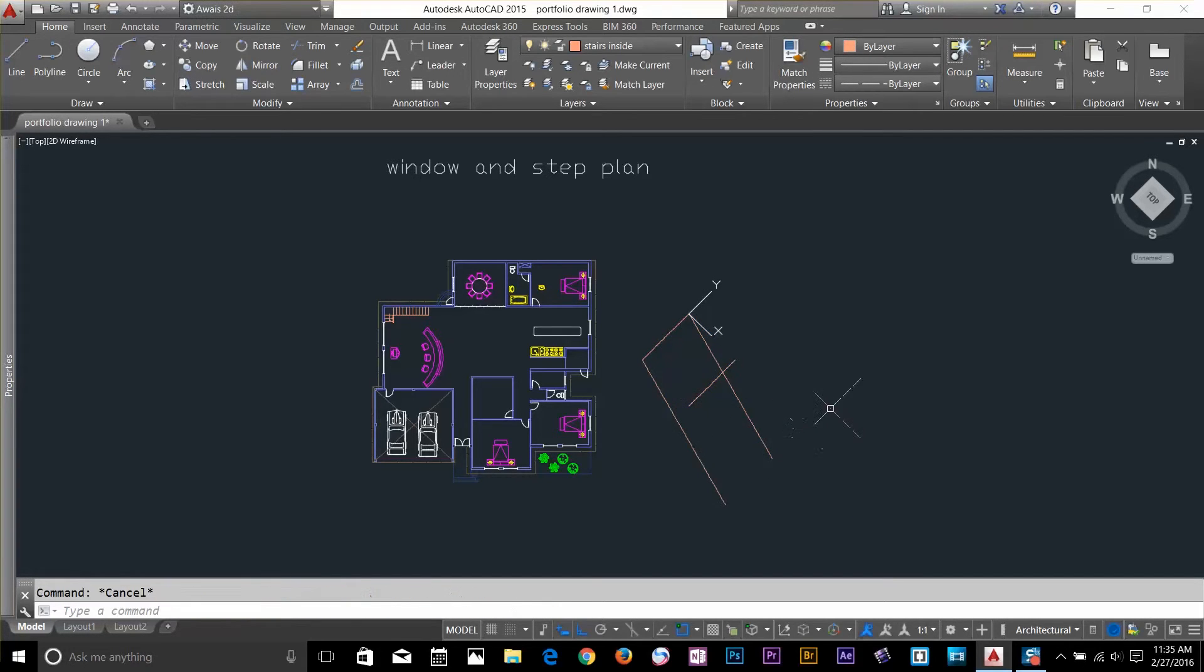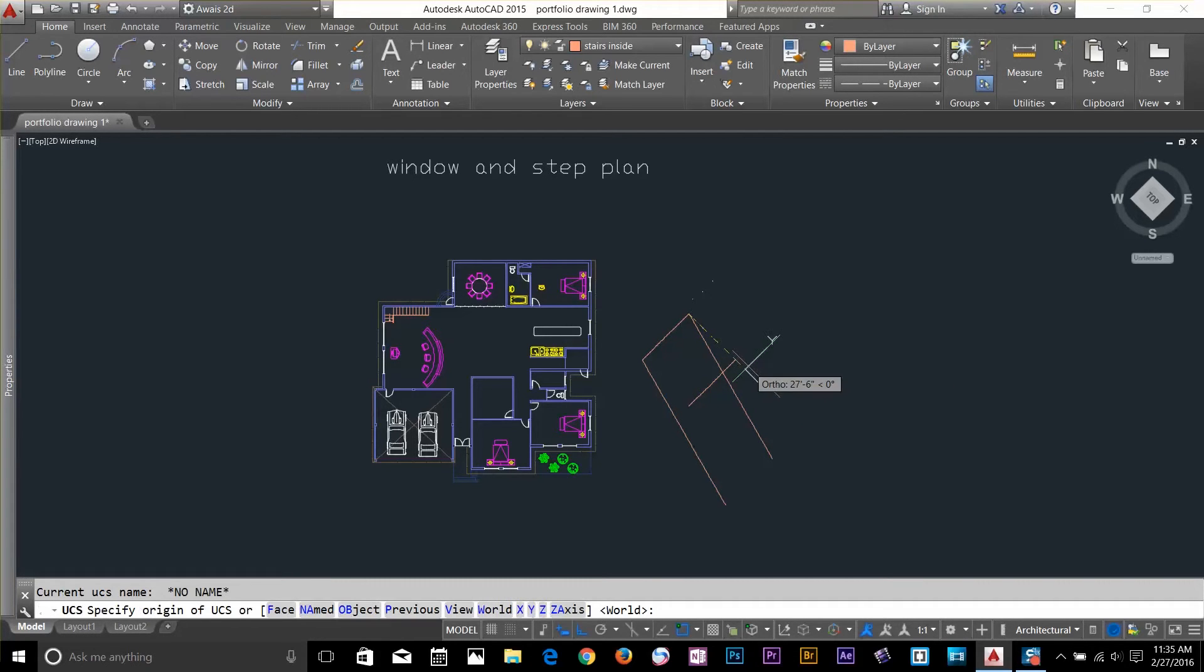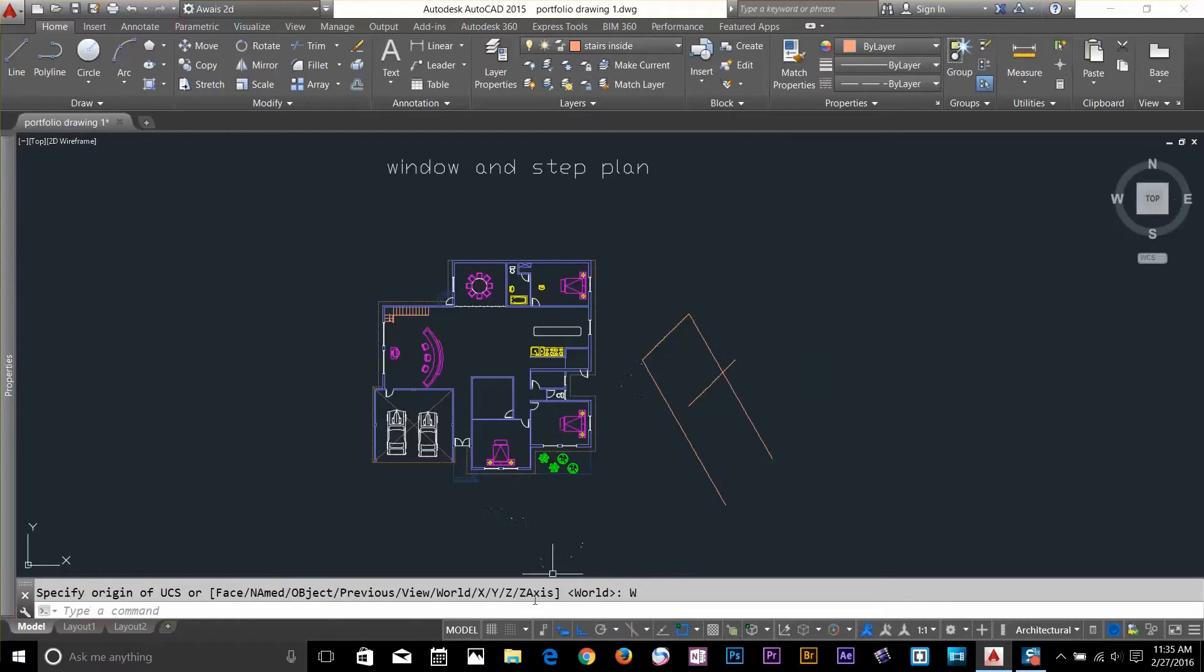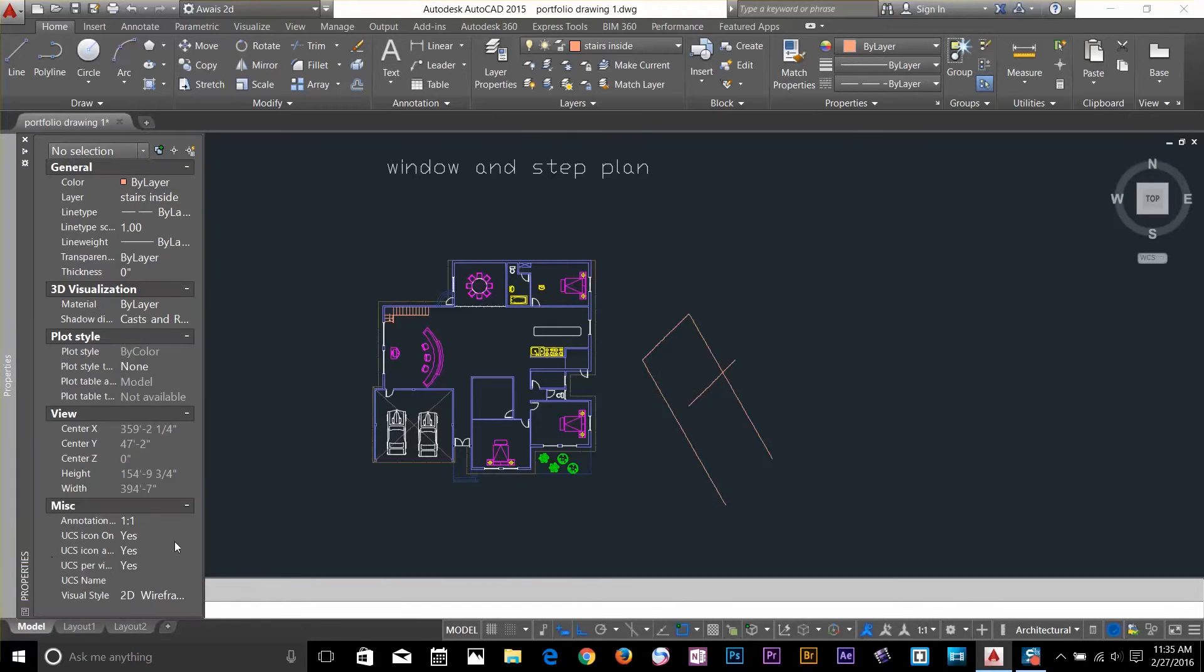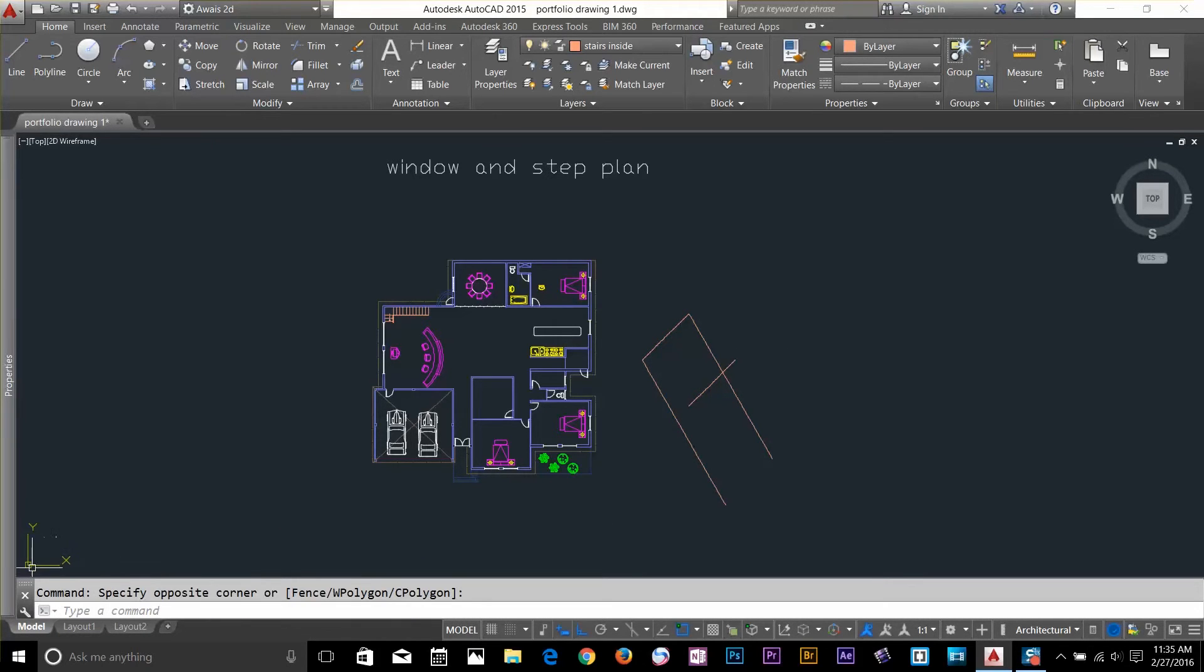Now, let's have a look. I bring my UCS back to World by typing UCS, click on World. And I will select my UCS. And I click on this box.